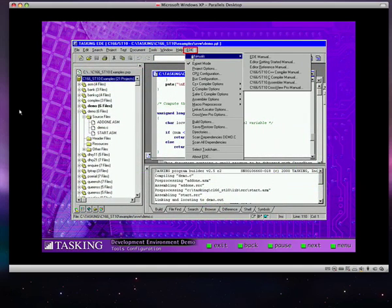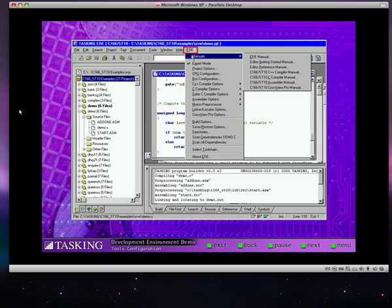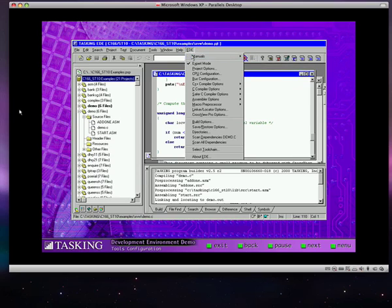Another major feature of Tasking's EDE is the way it automates and simplifies the configuration of the development tools specified in your project. This management of complex code generation tools enables you to generate reliable code more quickly and easily. Among the tools and features you can configure are your target device.